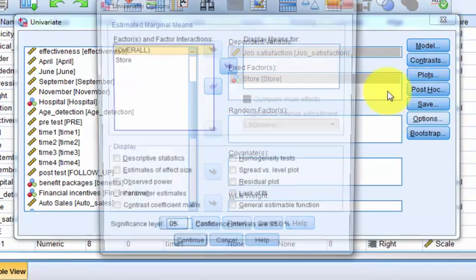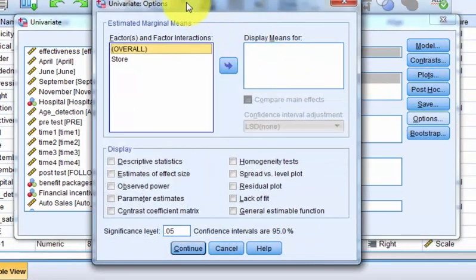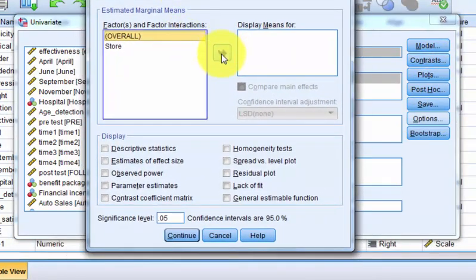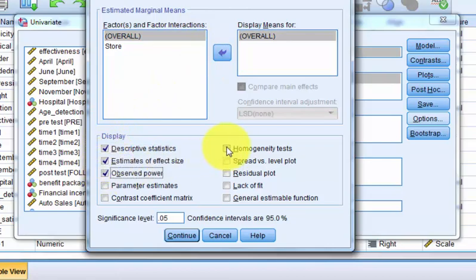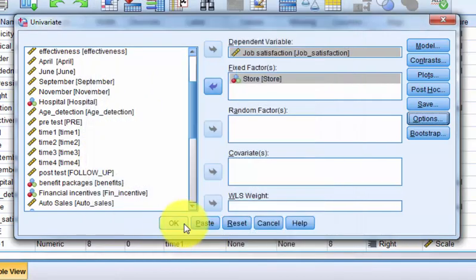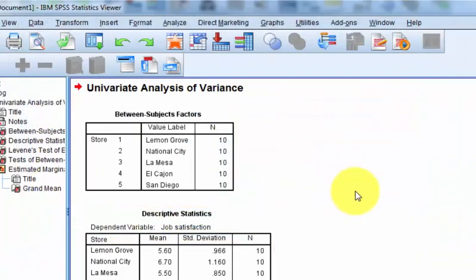We're going to go to Options. We always put overall, and I want effect size, power, and homogeneity of variance. Click OK, click OK.